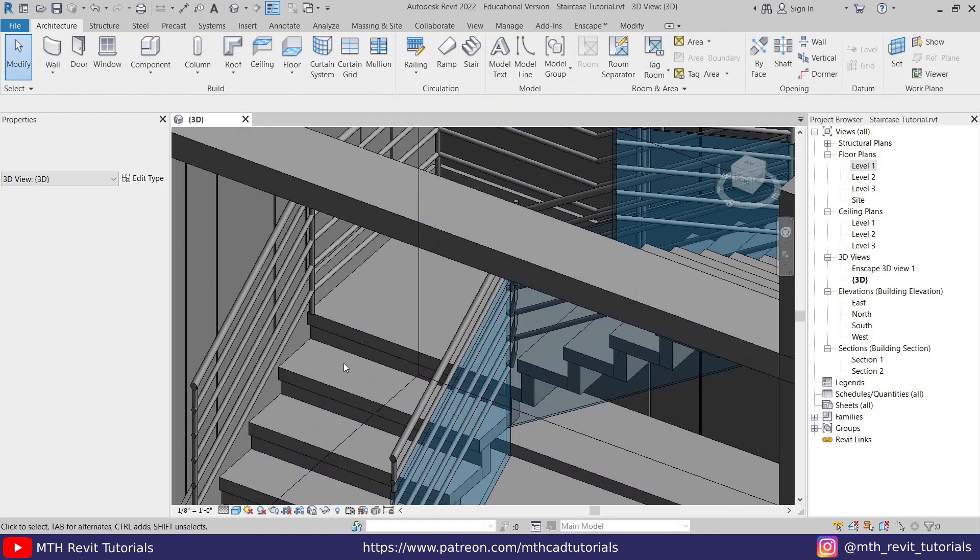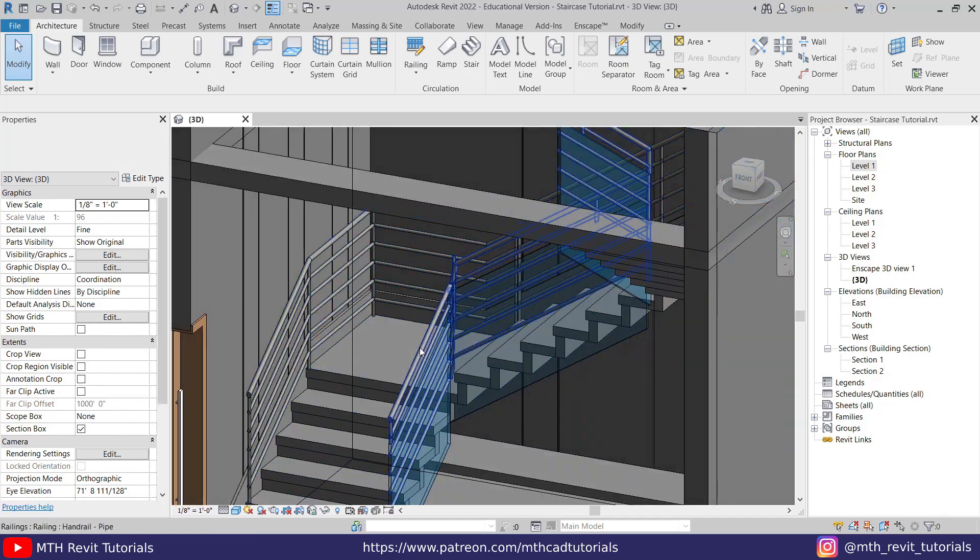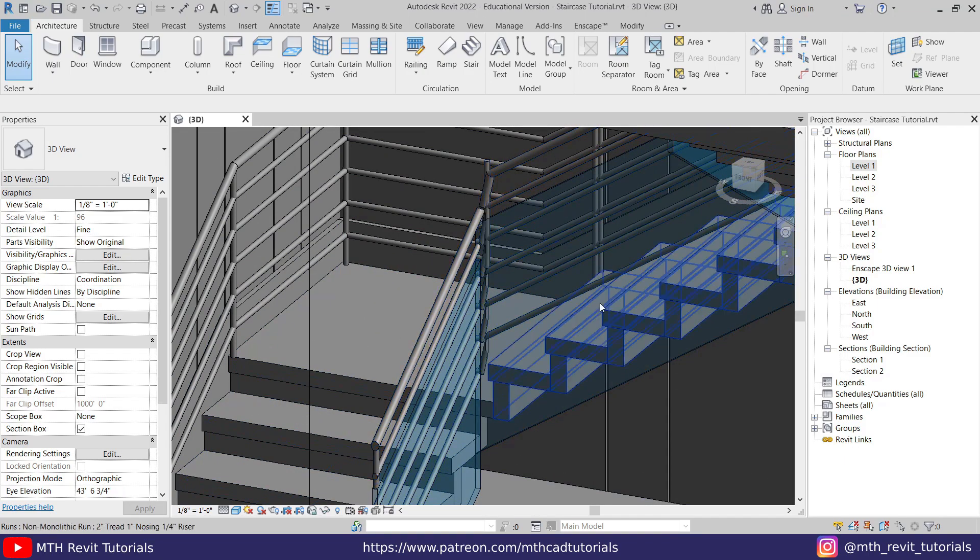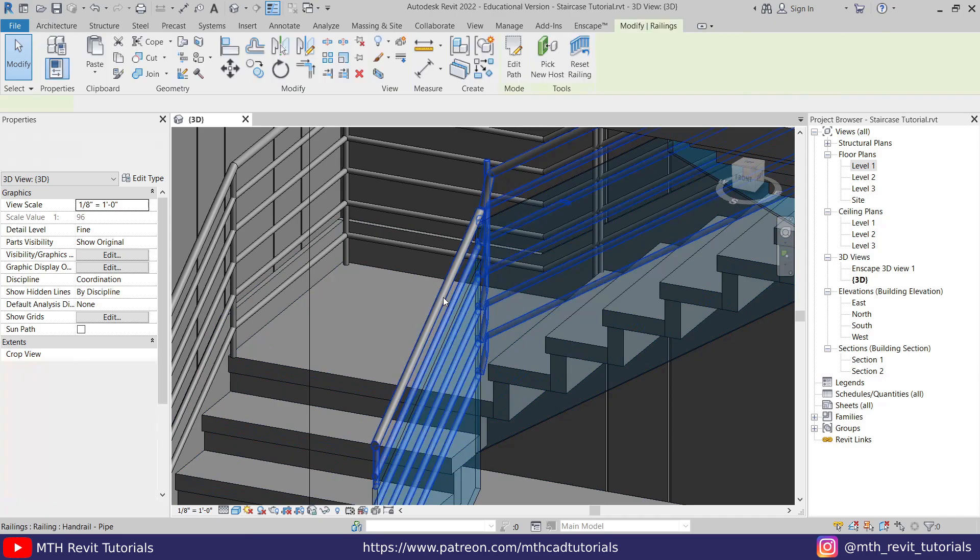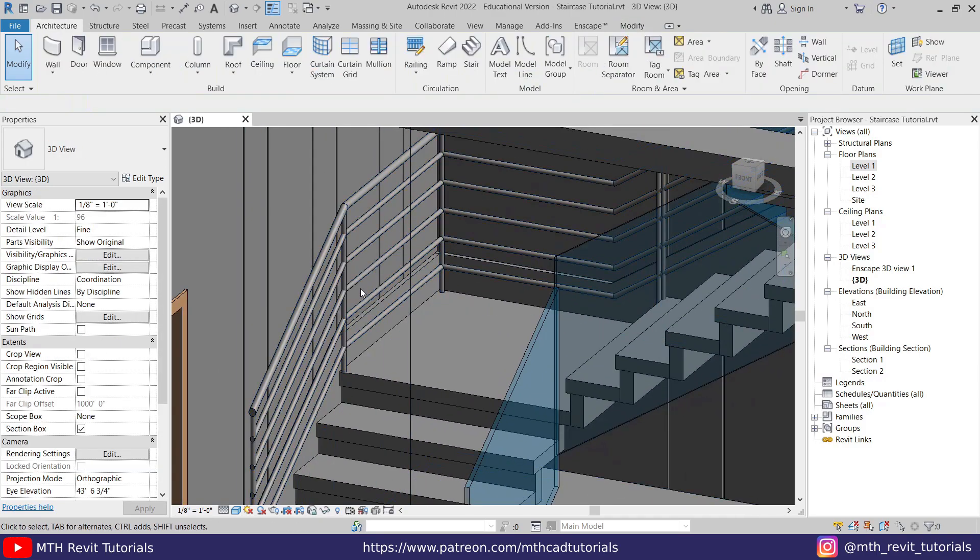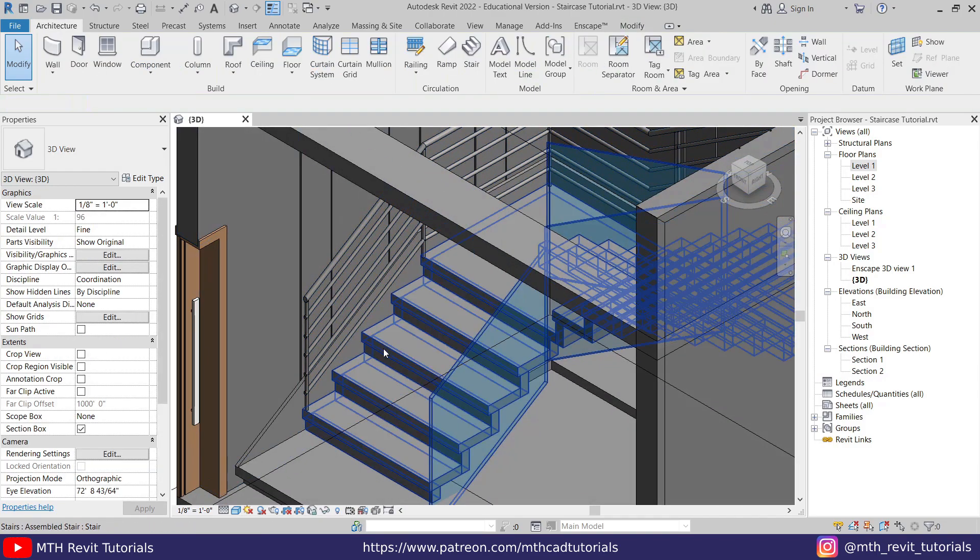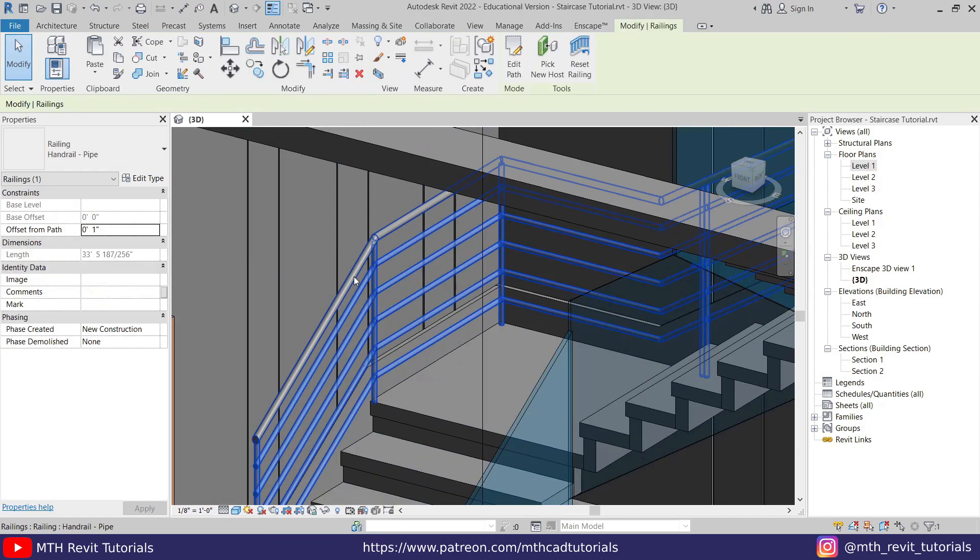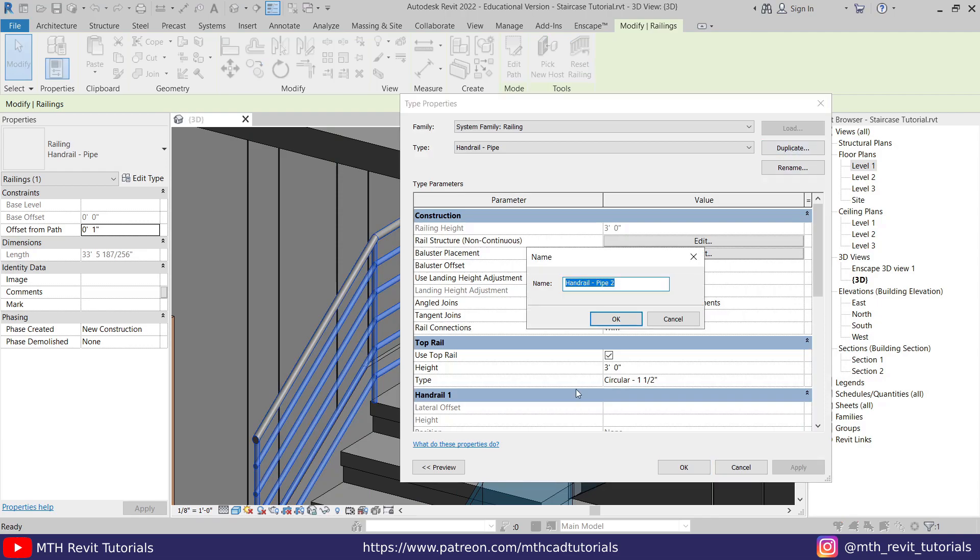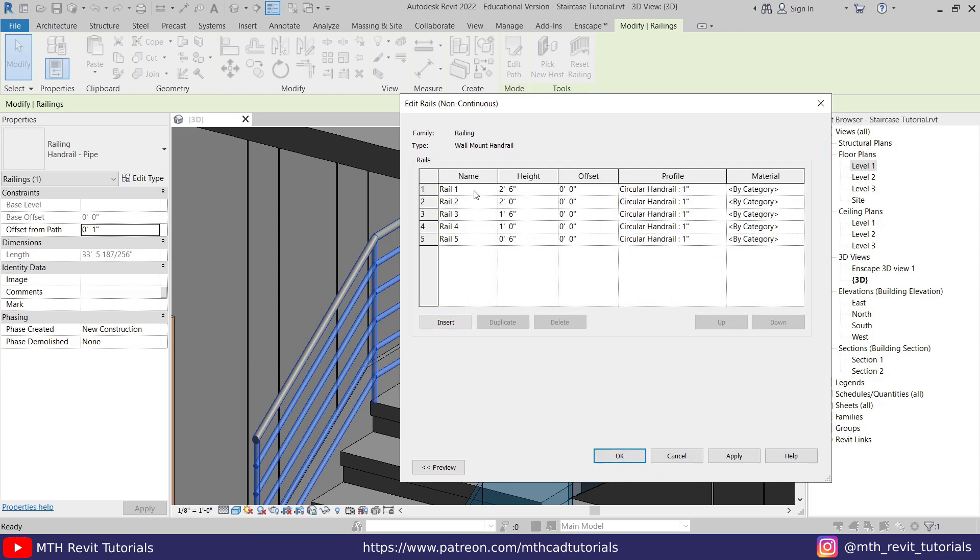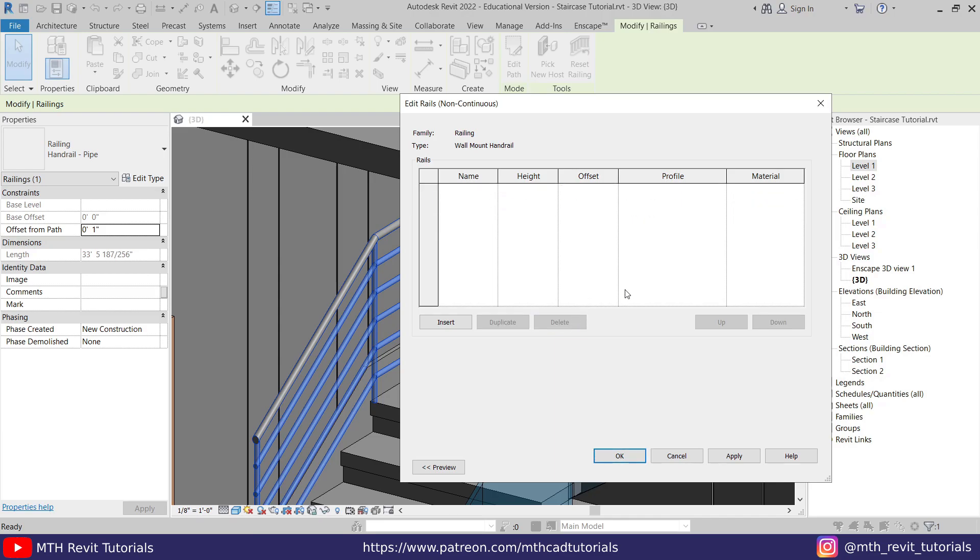But we don't need it on this side because we already have a glass railing here. So I'm going to delete this one, and we're just going to edit this railing here. Let's select this railing, then Edit Type, Duplicate. Let's call it 'Wall Mount Handrail,' okay. First, we want to remove the railings, so just click here, then click on the first one and delete. Just repeat the same with the other railings here as well. Just delete all of this and then click OK.